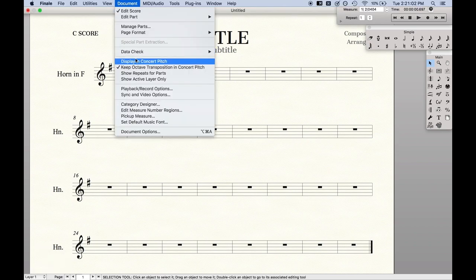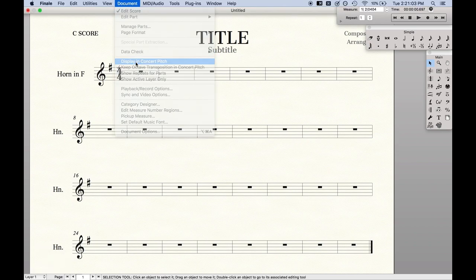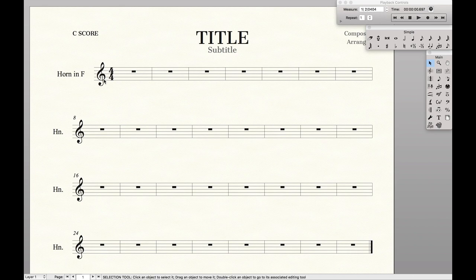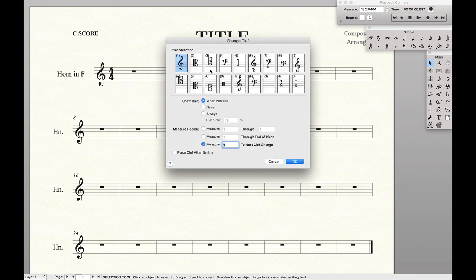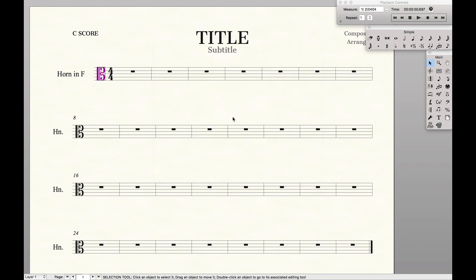Now I'm going to display this in concert pitch and add a clef definition. Like I said, I like to use alto clef for this. So I'm going to select alto clef and hit OK.